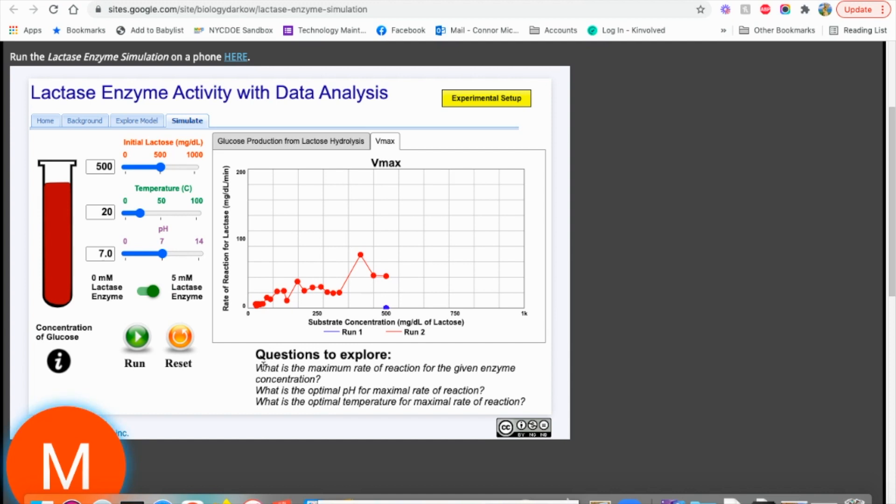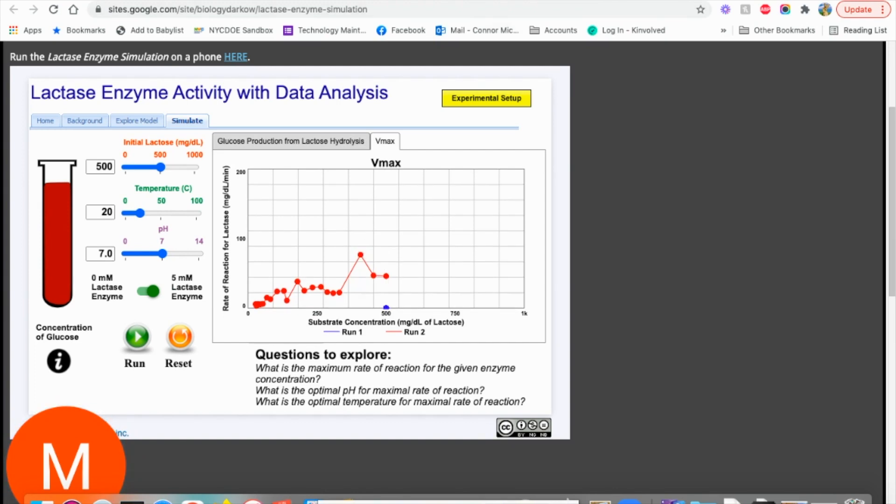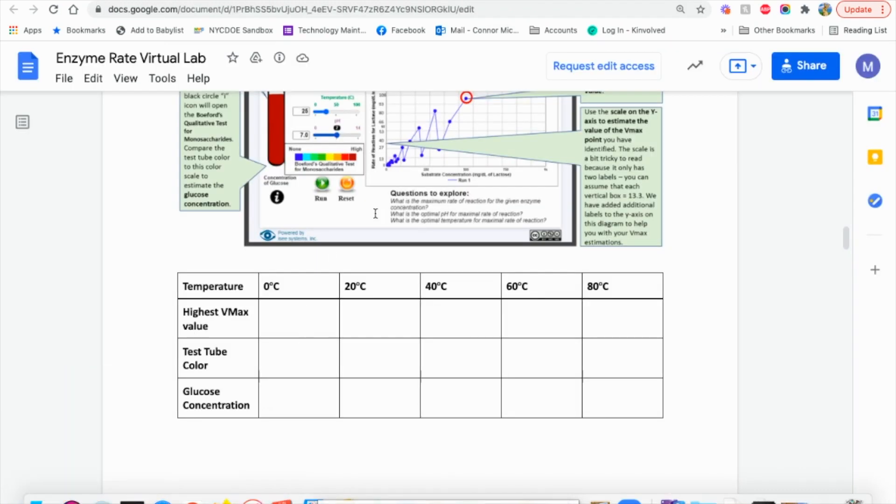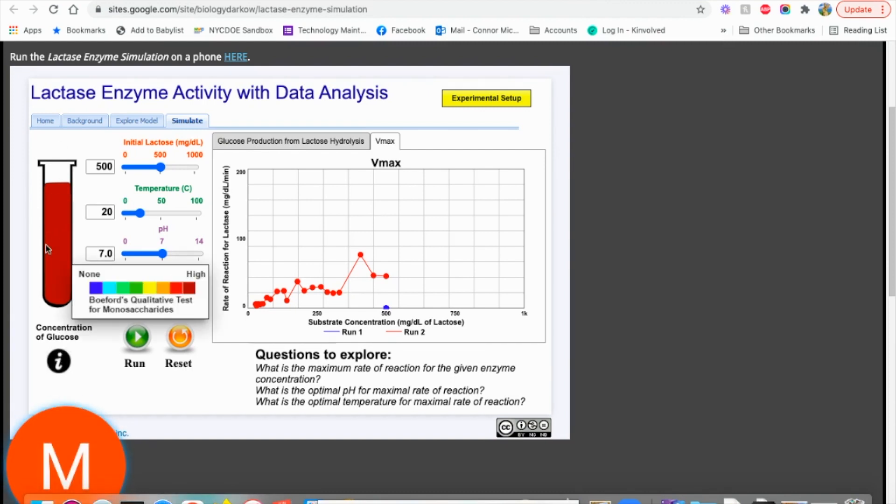So again, we're looking for the max V max, which is here. So run two is red. So all the runs are going to be on the same graph. So we're looking at run two and the height we're looking for is 76.7. So that's 76.7. We're going to write in our highest test tube color and concentration. Our test tube color is red. Our concentration then is going to be high.